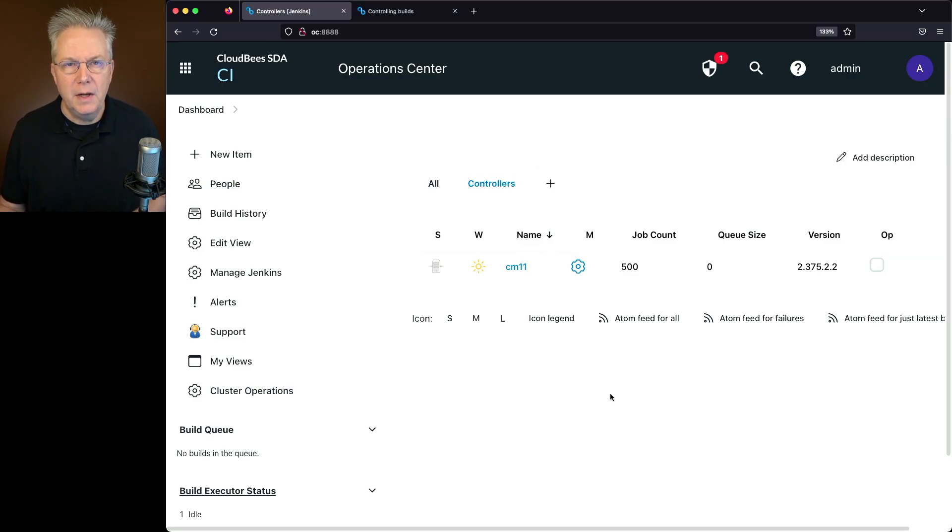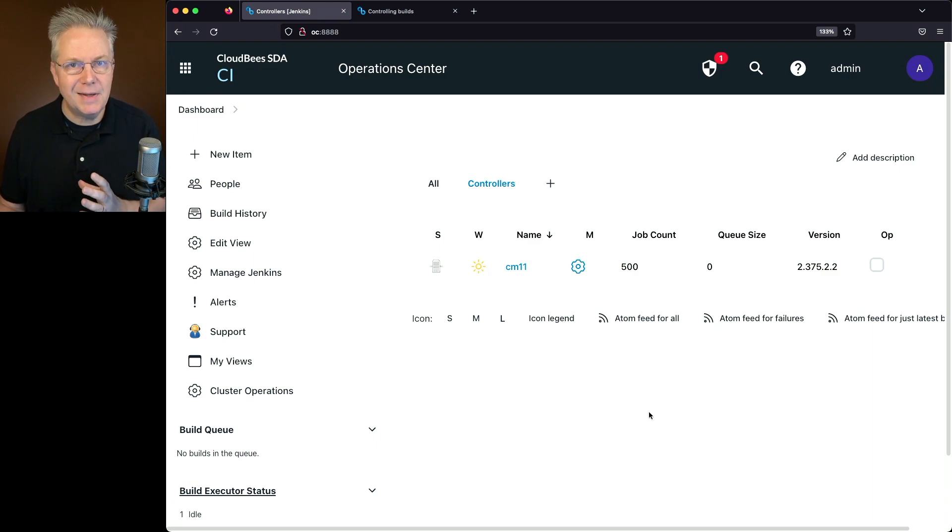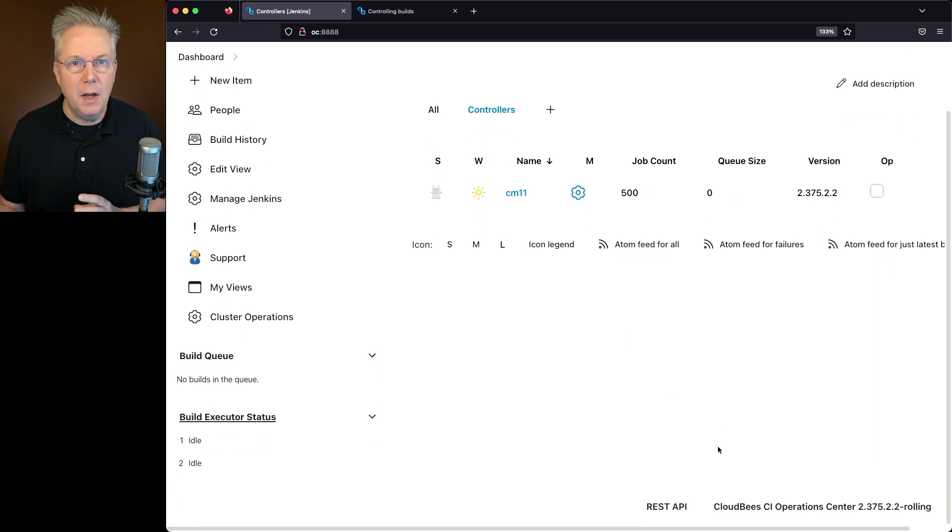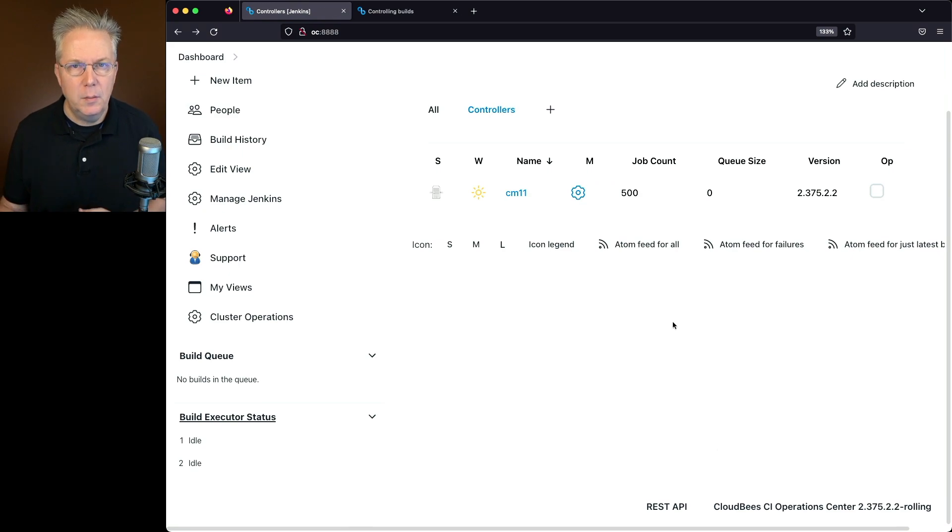Using the Skip Next Build plugin allows you to set a specific amount of time to skip building a job. Here's today's starting point. I have a CloudBees CI Operations Center and CloudBees Client Controller. Both are at version 2.375.2.2.